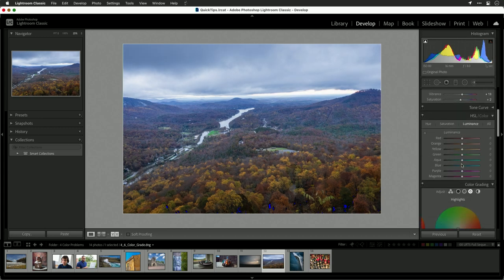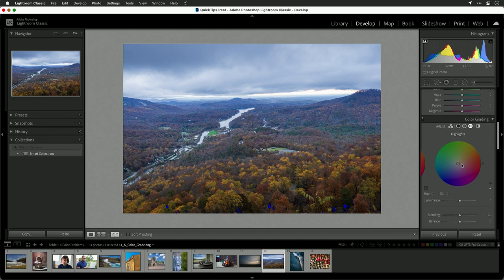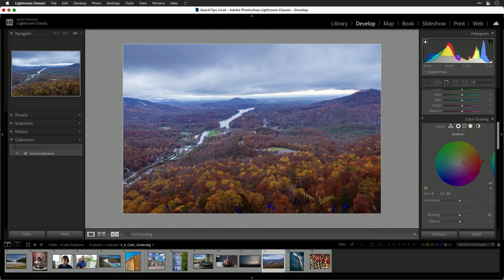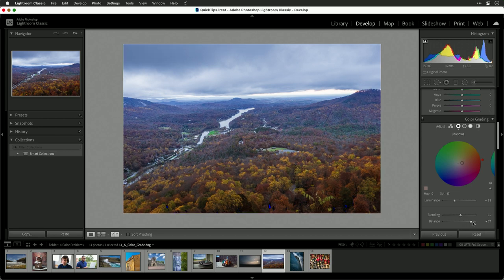Now let's come down to the color grading tools. I'm going to go into the shadows here and warm those up a little bit, pulling it in towards the reds and oranges. Let's adjust the luminance amount there and get a little better balance — slightly more aggressive on what's a shadow.